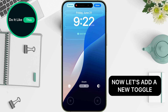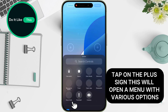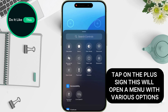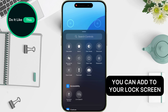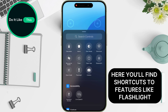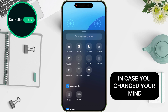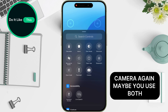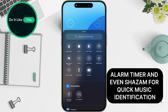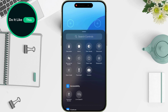Now let's add a new toggle. Tap on the plus sign. This will open a menu with various options you can add to your lock screen. Here you'll find shortcuts to features like flashlight, camera, alarm, timer, and even Shazam for quick music identification.